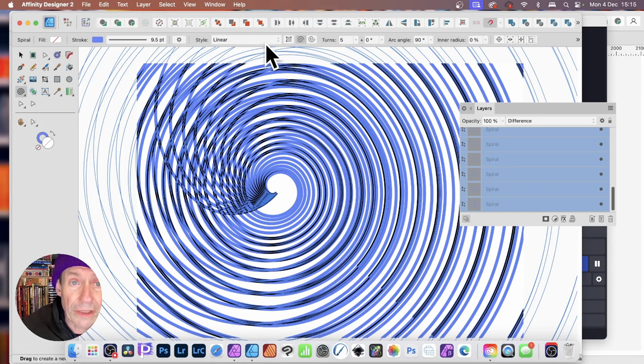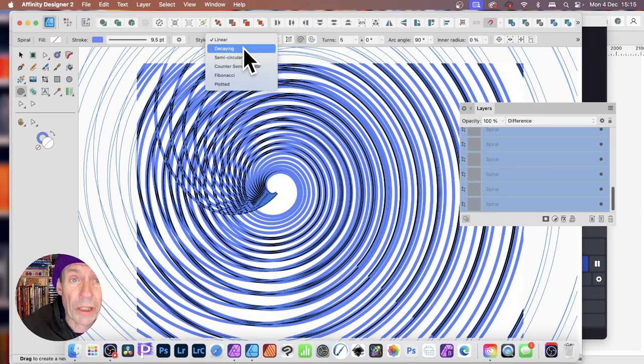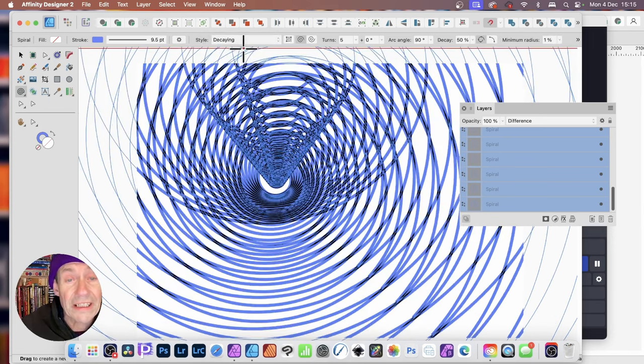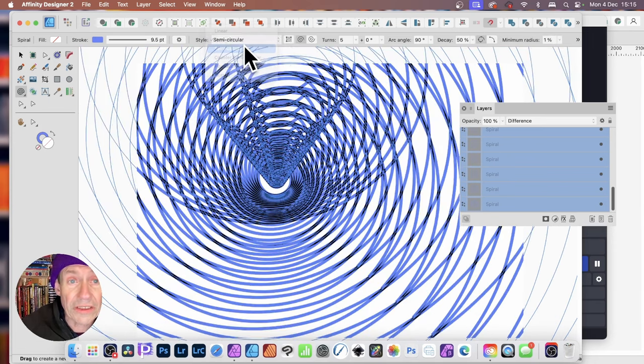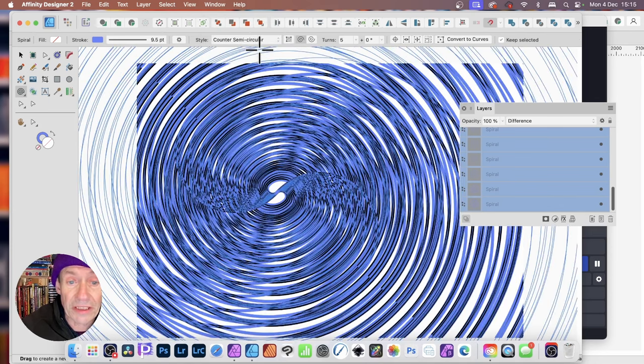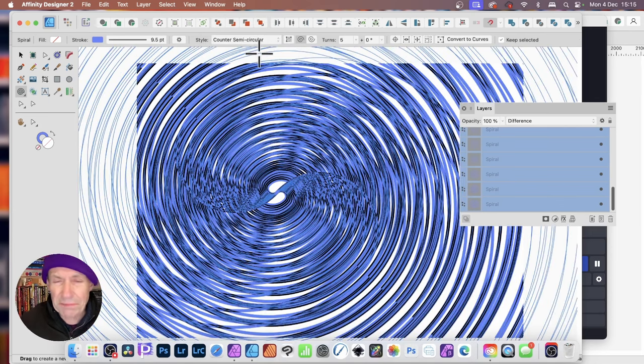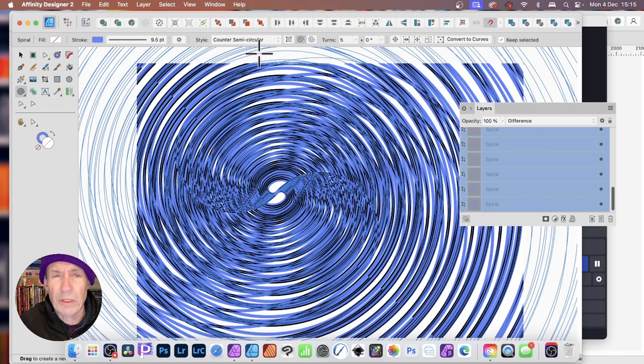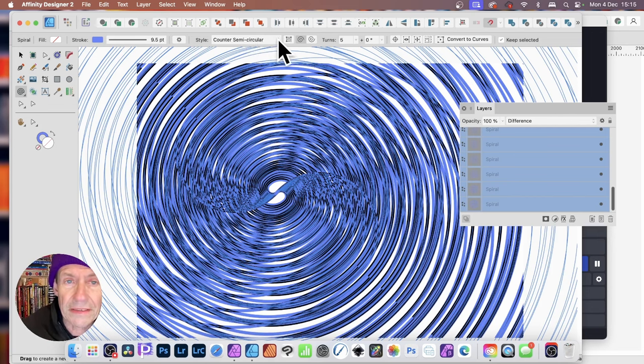Then you can go here. You've got Linear. Well, you might think, you know what, I want Decaying, so I can go for Decaying. They all become Decaying. Semicircular. Maybe go with Counter-Semicircular. You get this sort of weird, spiralling, twirling effect, really high-intensity effect.